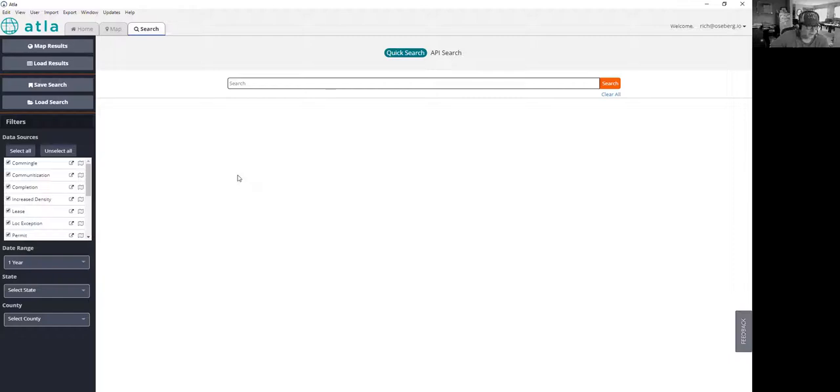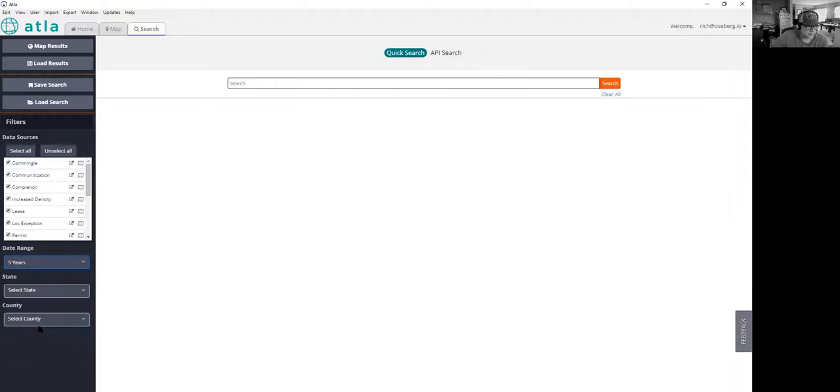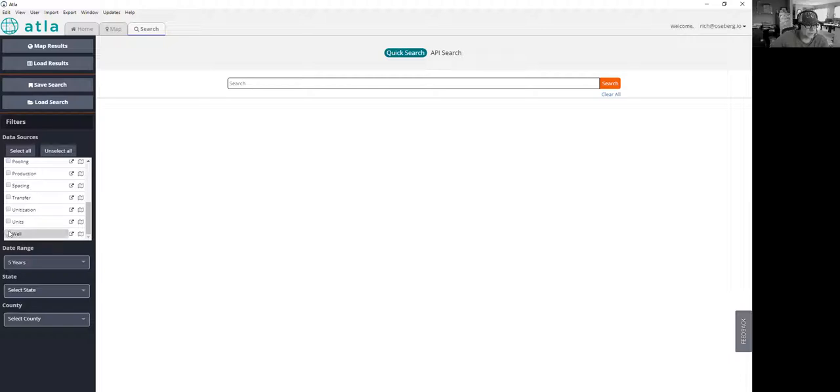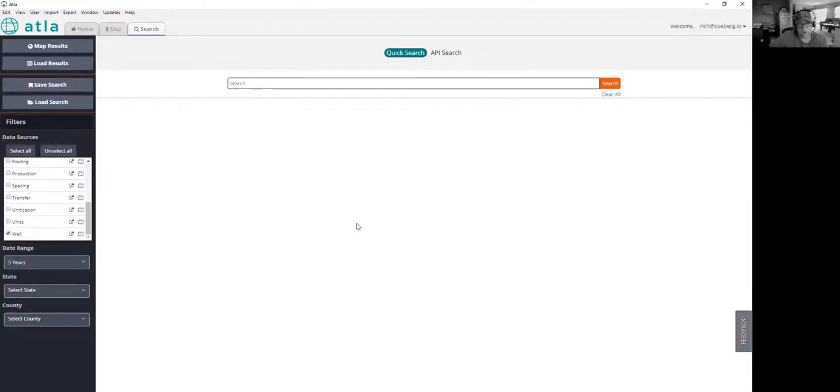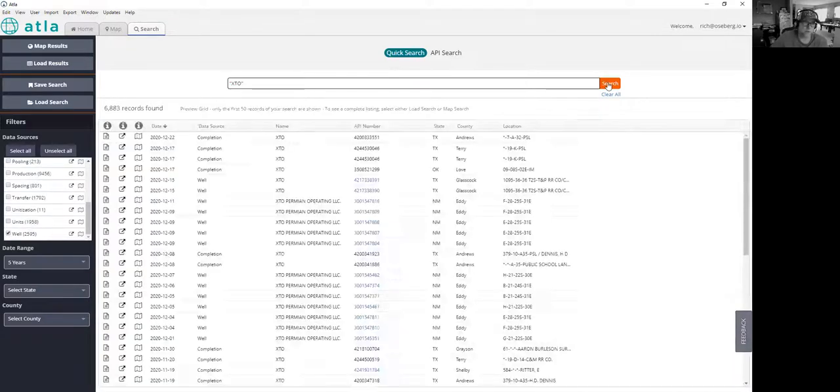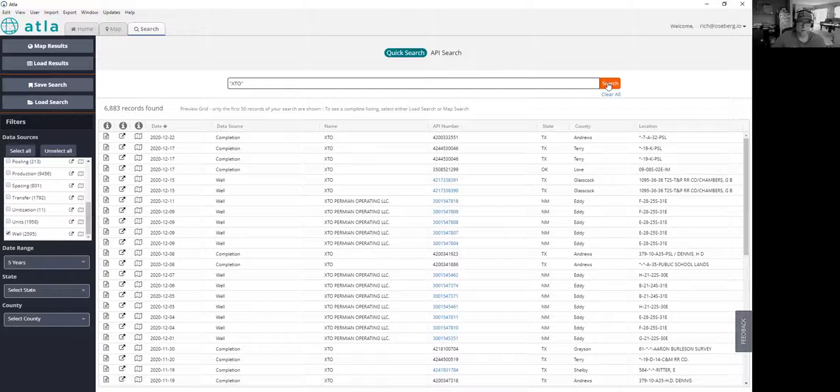One way to take a look at this real quickly is we can go into our search interface and we're going to look over just the last five years here. In this case, we're only going to look for completions and well data because in our database, those are the two categories where we can typically find at least well sticks so we can see what the orientation of the wellbore is. All we're going to do is type in XTO. That's as simple as it is. And we're going to go ahead and say search.